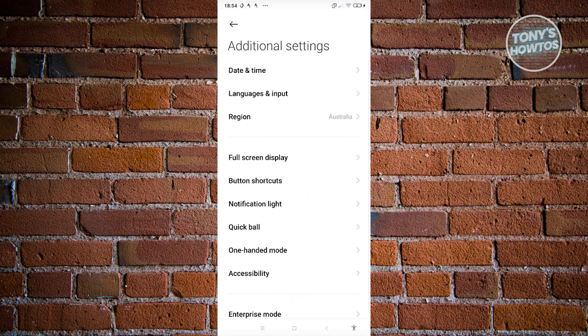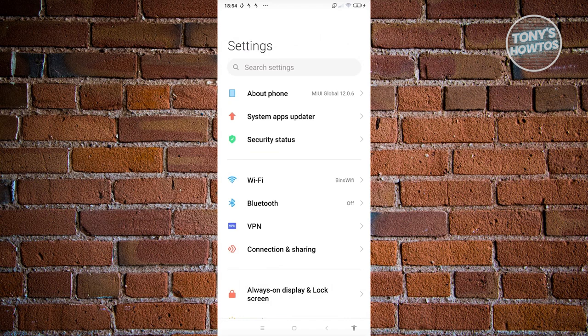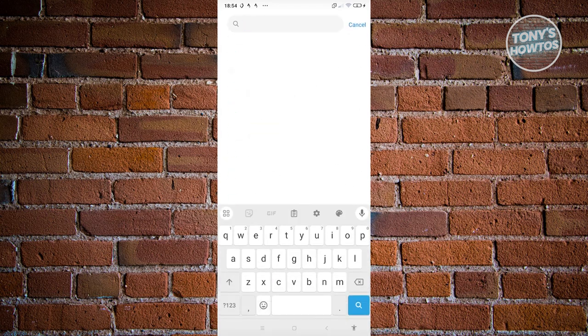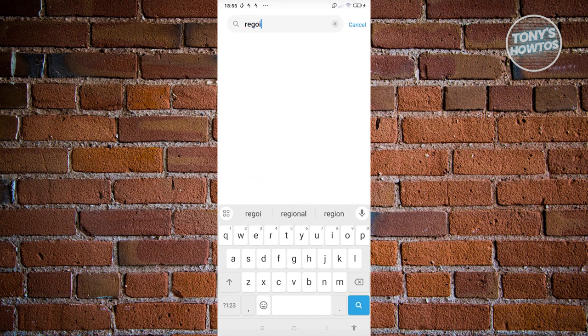Now by the way, if you don't see regions here, it might be labeled as country and might be in a different section. I would suggest you try using the search settings at the very top and either type in region or country. You should be able to see that specific setting there.